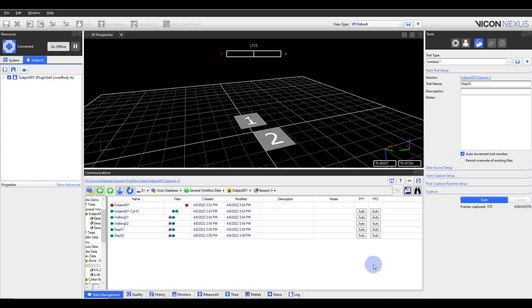When reference video is initially captured, it is saved in a raw format and typically on a solid state drive. Therefore, it is necessary to transfer the video files after capturing to convert the raw files to AVI format and to move them to the appropriate session folder so they can be viewed in Nexus.